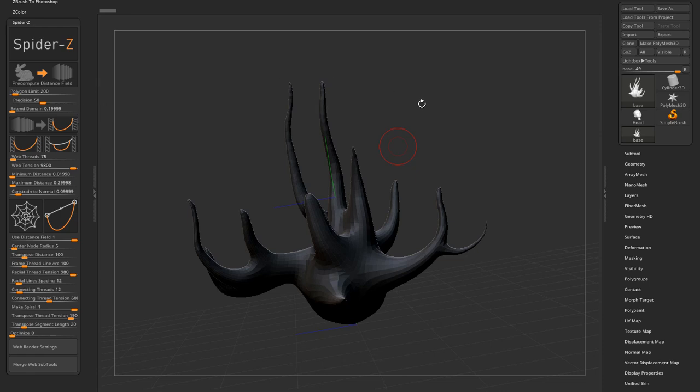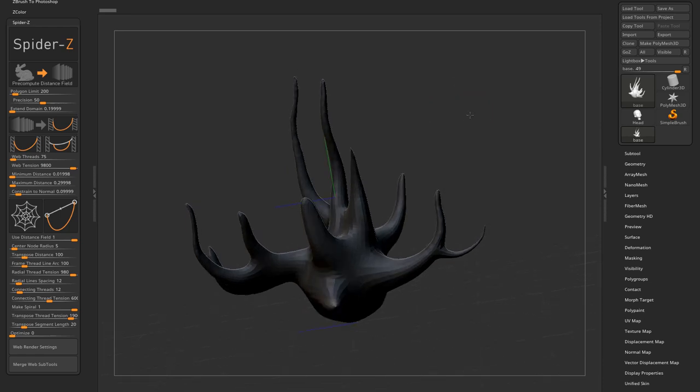Not that it's the most original idea in the world, but I did this cobweb or spider web generator for ZBrush.